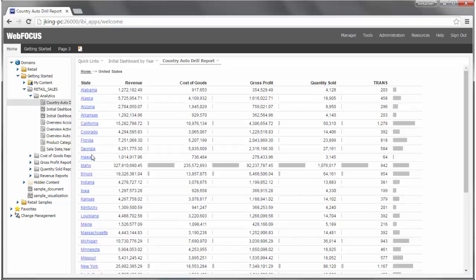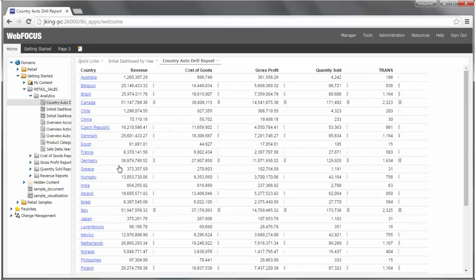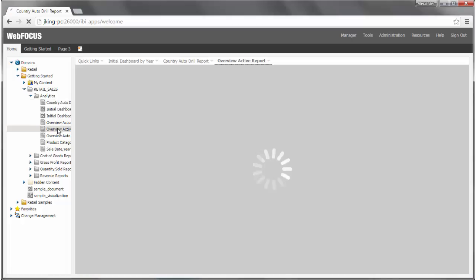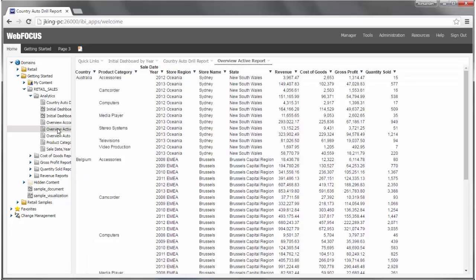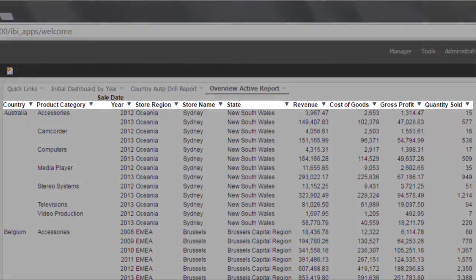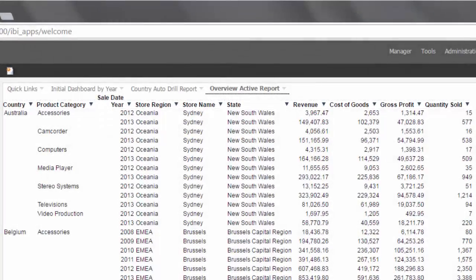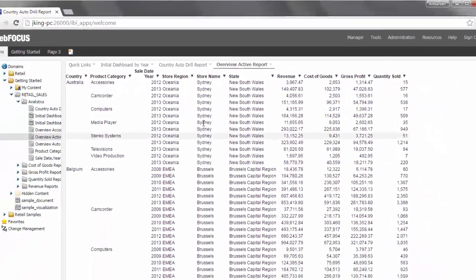You can also drill up in the hierarchy by selecting the city or state name and selecting the option to drill up. In the generated analytics, active reports are identified by the triangles at the top of each column. Active reports are interactive.